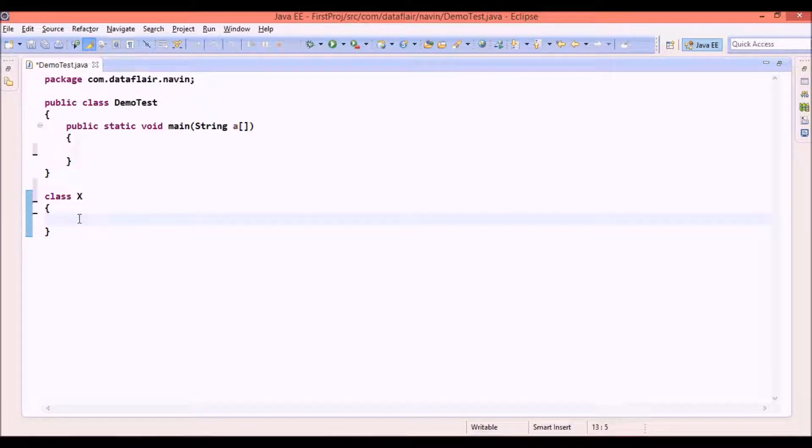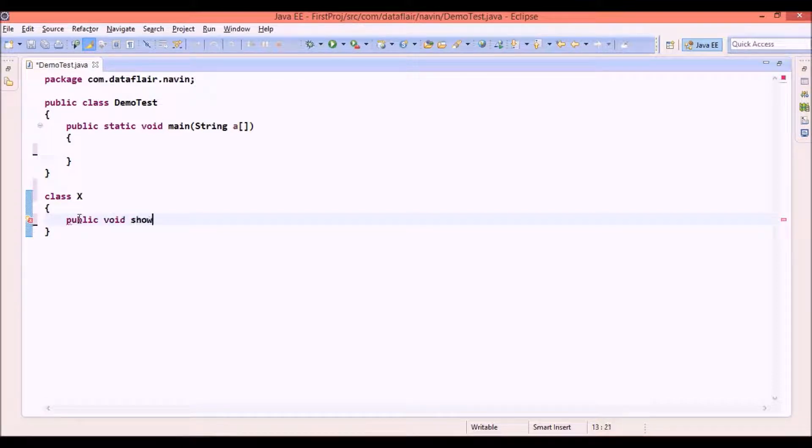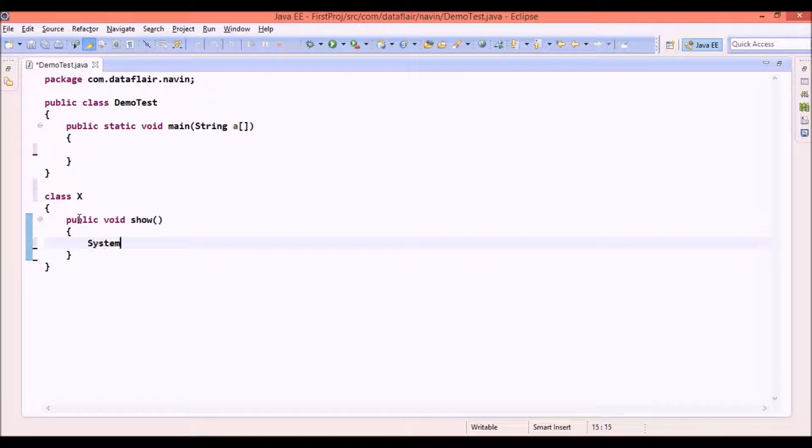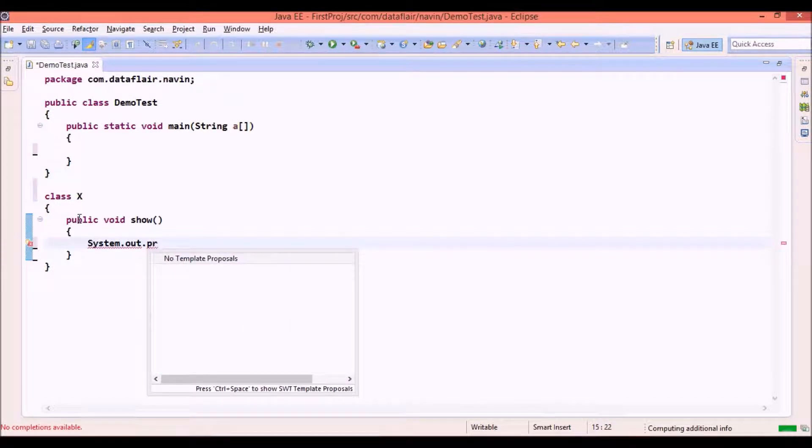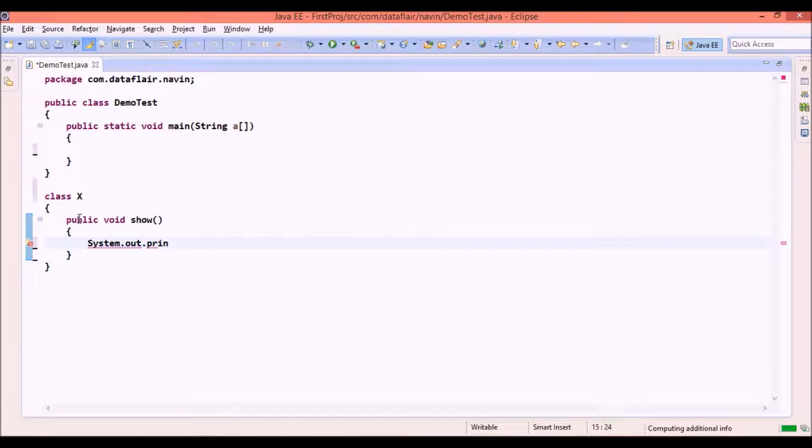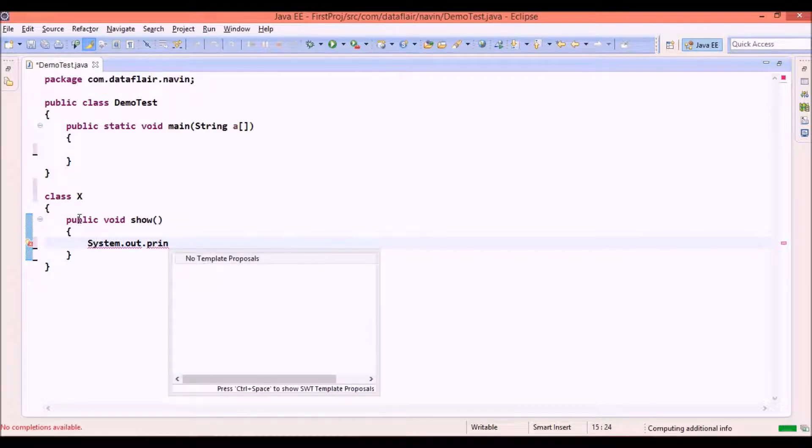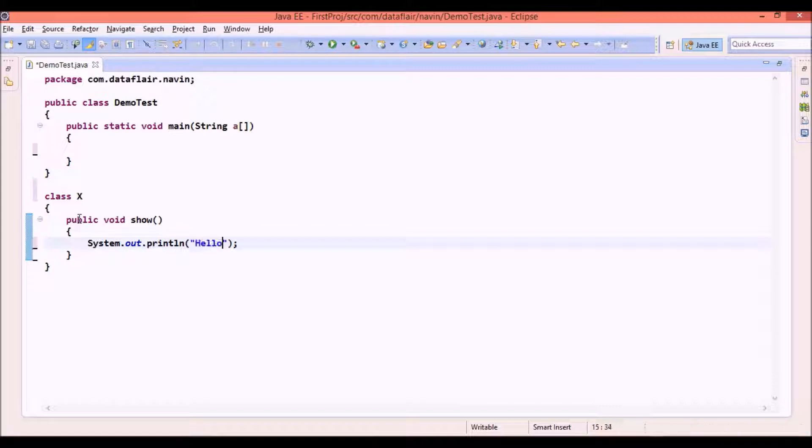So we go for X now and let's say we have a method called as public void show. So everything is normal. We have a class X, we have a method called as show. In this method I am writing println and let me say it's simple.